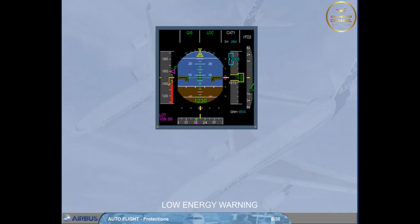It is available when the aircraft is on departure and arrival between 100 ft and 2000 ft radio altimeter and in configuration 2, 3, or full.